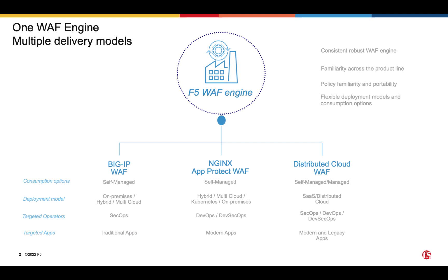They're packaged in different ways to fit specific needs. For example, Distributed Cloud WAP is a cloud-based offering built on our WAF engine, perfect for protecting applications at the edge and focused on ease of onboarding and simple configuration.